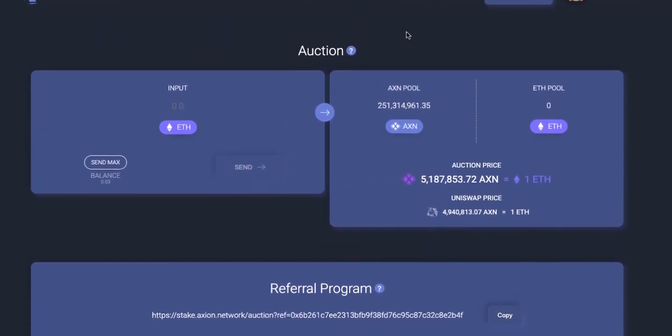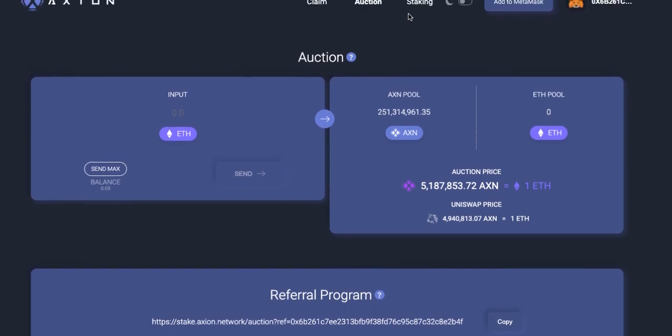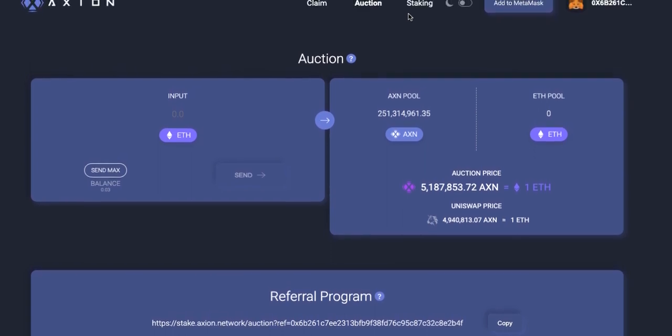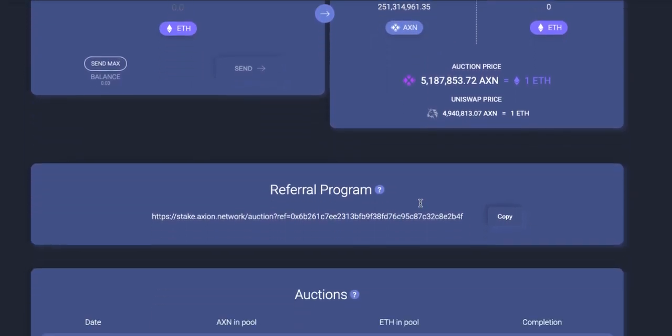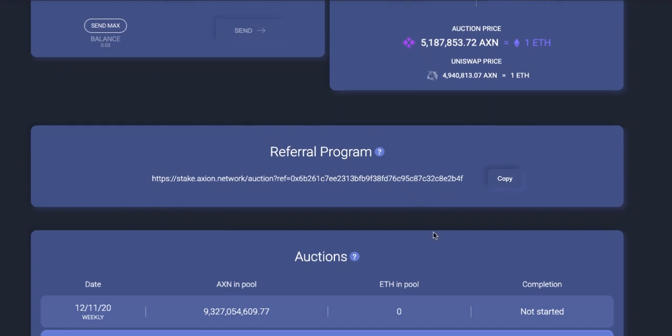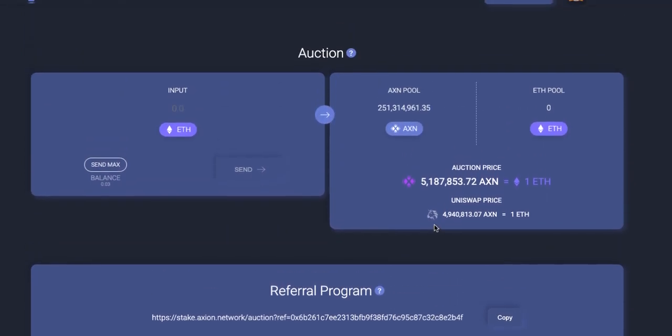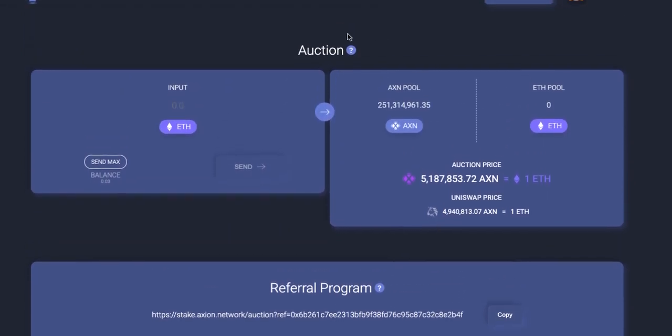It will show up under the Staking tab. Once you withdraw it from My Bets under the Auction page, it will show up under Staking and be staked for 14 days before you can access any Axion won from the pool, including referral bonuses.